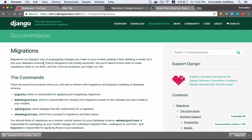Migrations are Django's way of propagating changes you make to your models — adding a field, deleting a model — in your database schema. They are designed to be mostly automatic, but you'll need to know when to make migrations, when to run them, and the common problems you might run into.